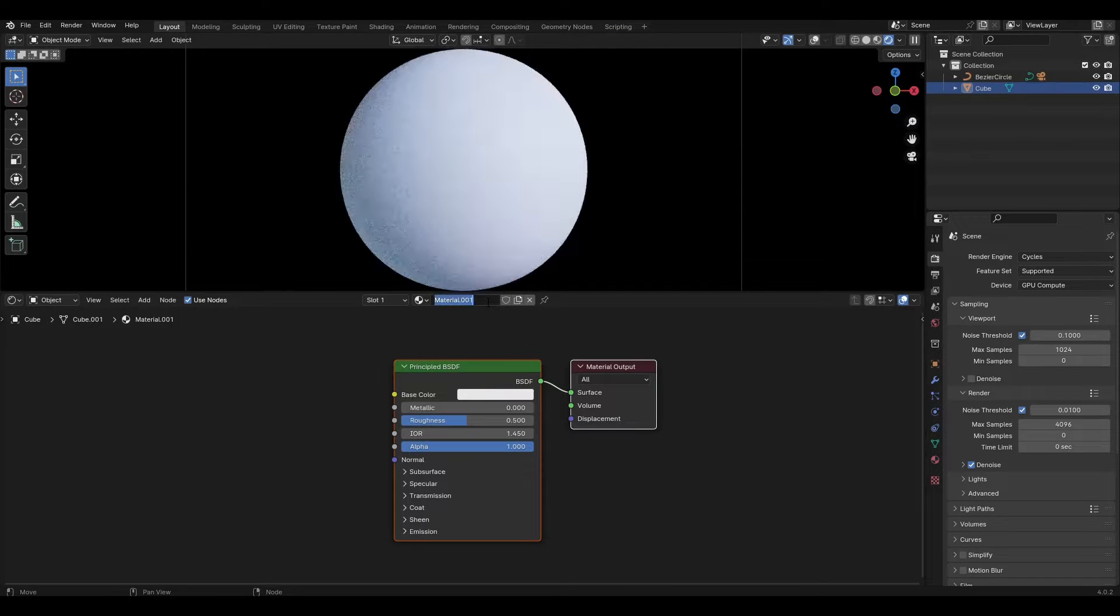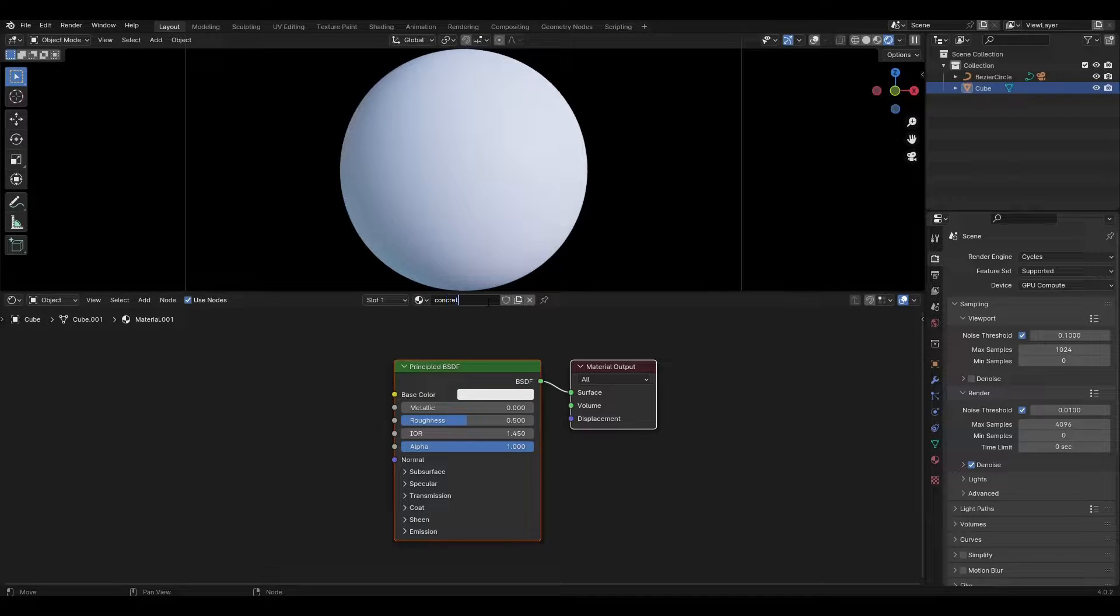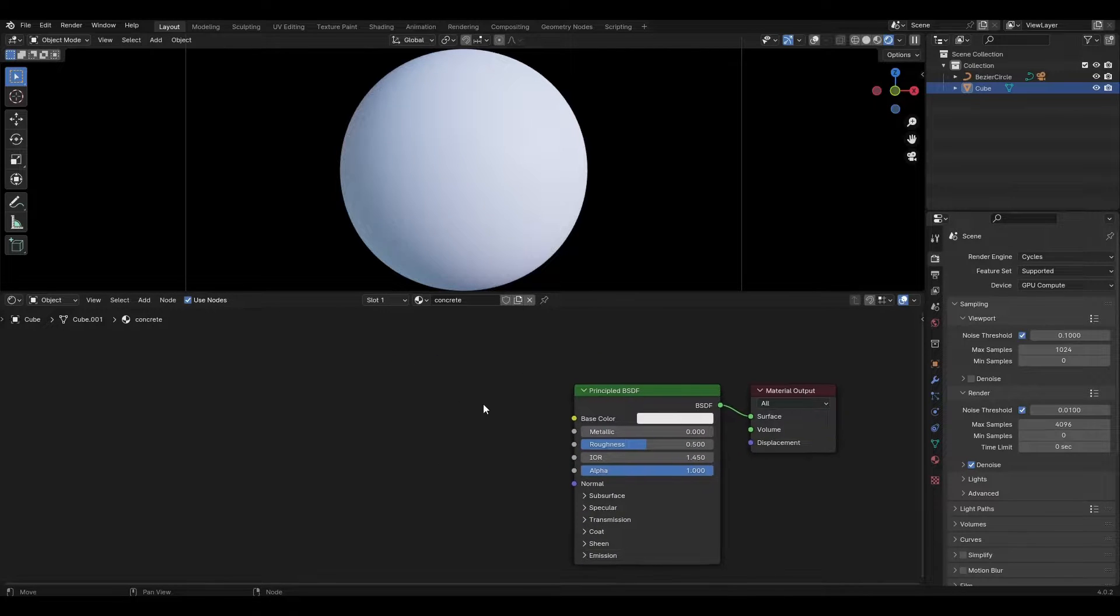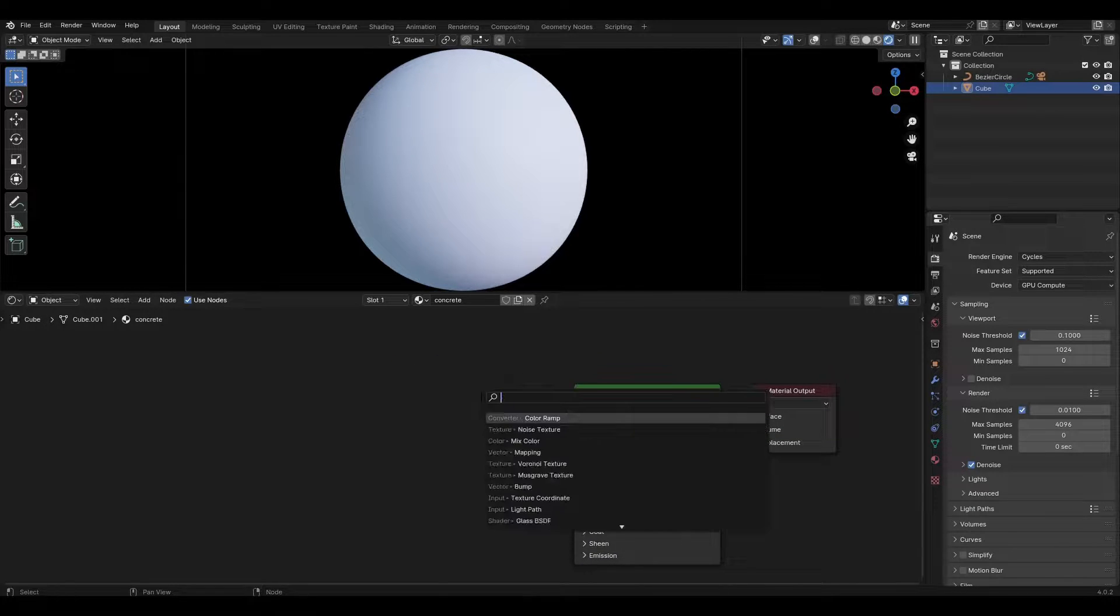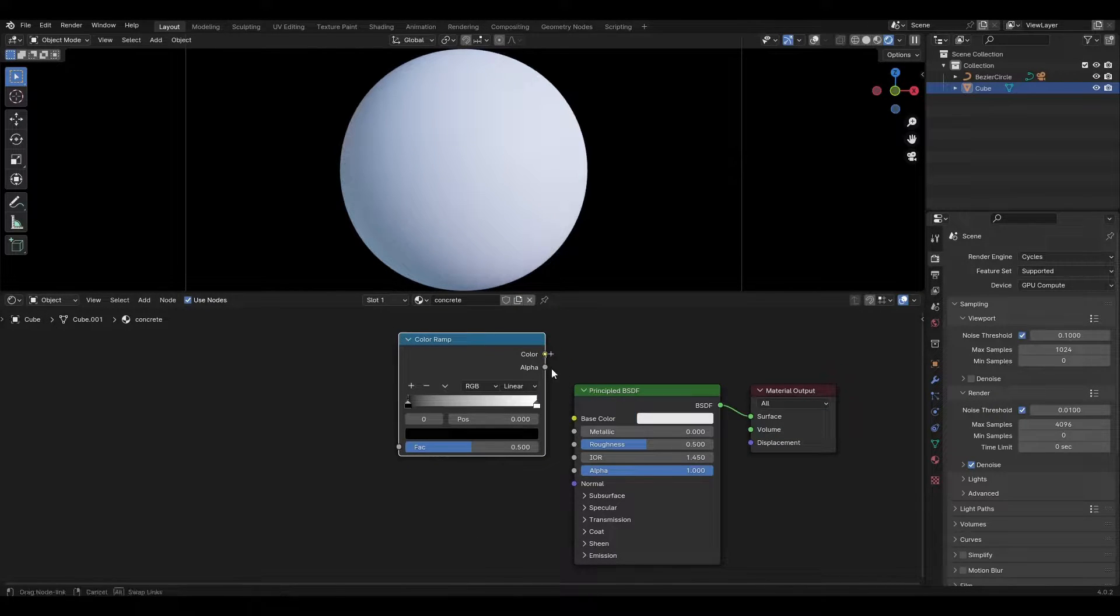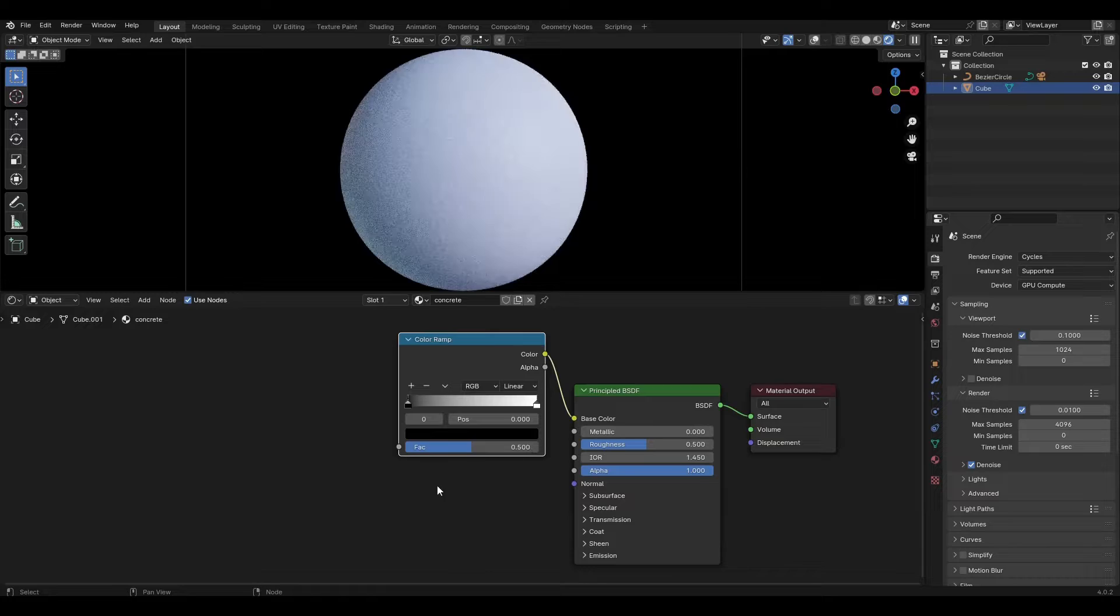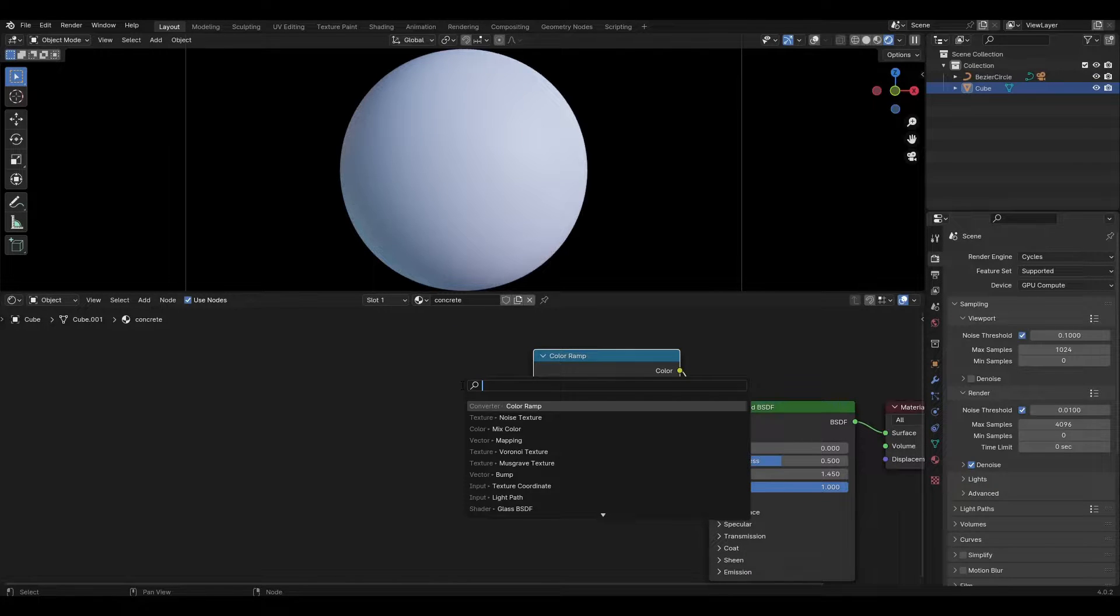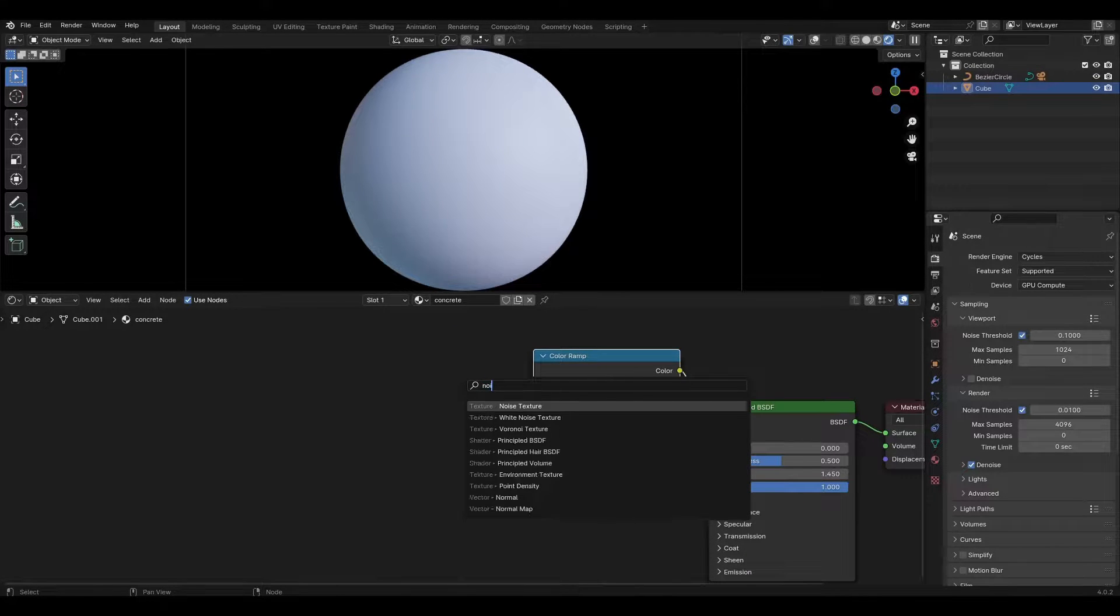First, we add a new material and rename it. Then add a color ramp and connect it to the base color in the Principled BSDF. Add a noise texture and connect it to the color ramp.